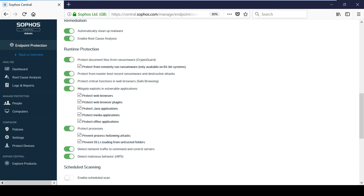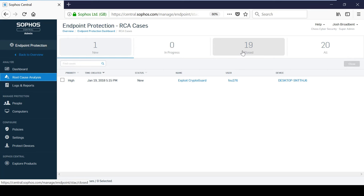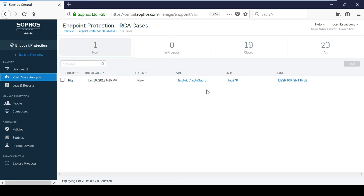Root Cause Analysis is a tool which allows you to analyze the events related to an infection, and can help you to identify areas where security can be improved. When Sophos Central detects malware, it will create a root cause analysis case here, to allow for further investigation. As you can see, the ransomware attack from earlier has created a high priority case.